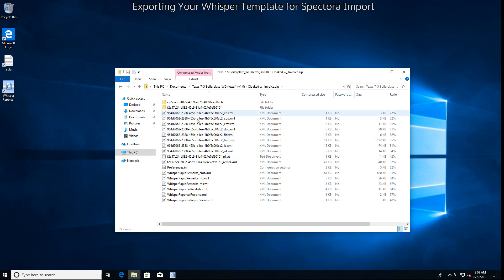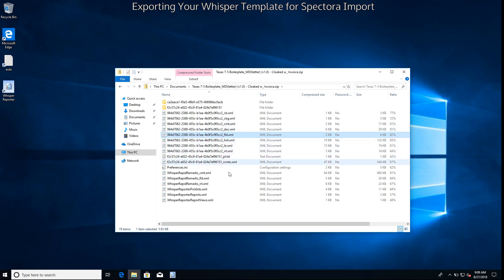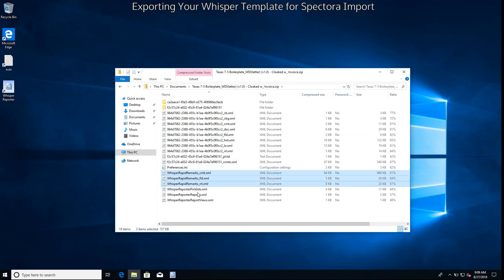So at this point you should have a bunch of files up here that are filled with alphabet soup. That's all right. This alphabet soup is their report ID or the template ID. And each one of these represents like comment information, document structure, folder structure, stuff that's not important to you but is important to us. And then we have our rapid remarks stuff. If you have all of these and all these, you're good to go and you're ready to import your Whisper template into Spectora.